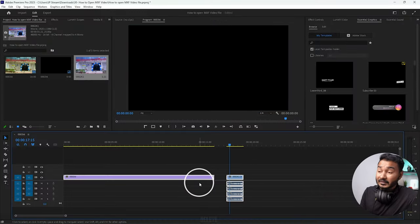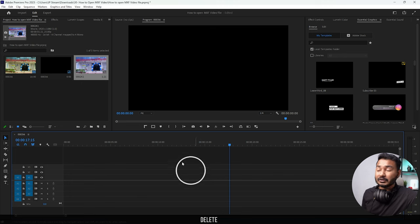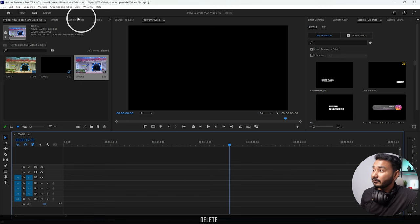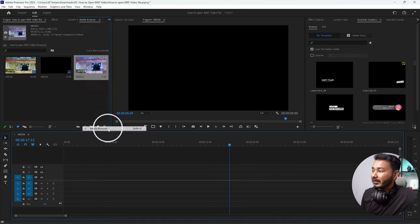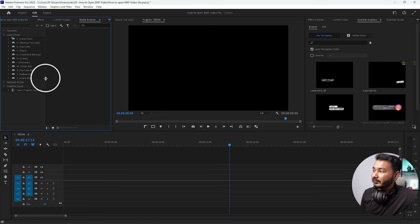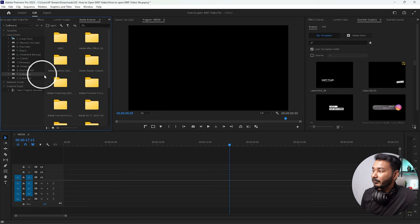The fastest way to use MXF video format is to go to Window, then enable Media Browser. From here, just navigate to where you have saved the video files. For me, here is the folder.